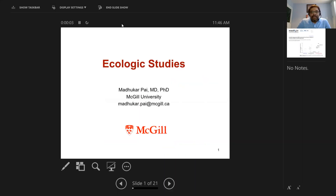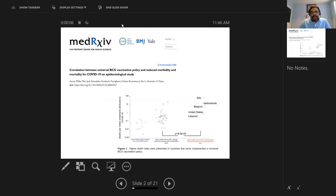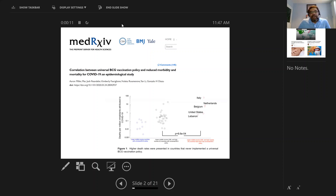This lecture is on ecological studies. Here is an example of an ecologic study: correlation between universal BCG vaccination policy and association with mobility and mortality for COVID-19, published as a preprint.